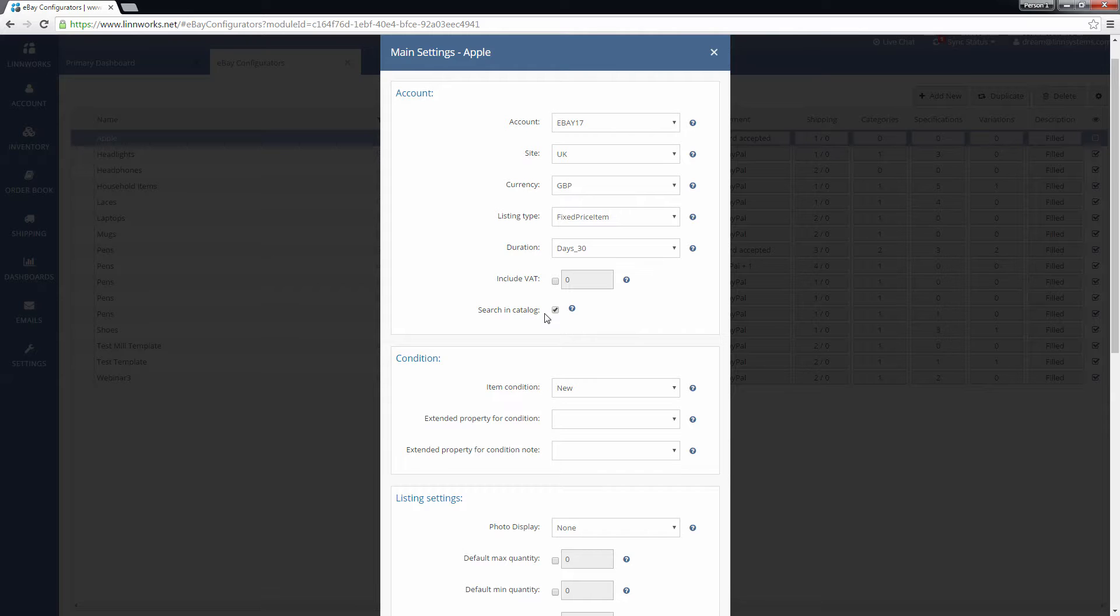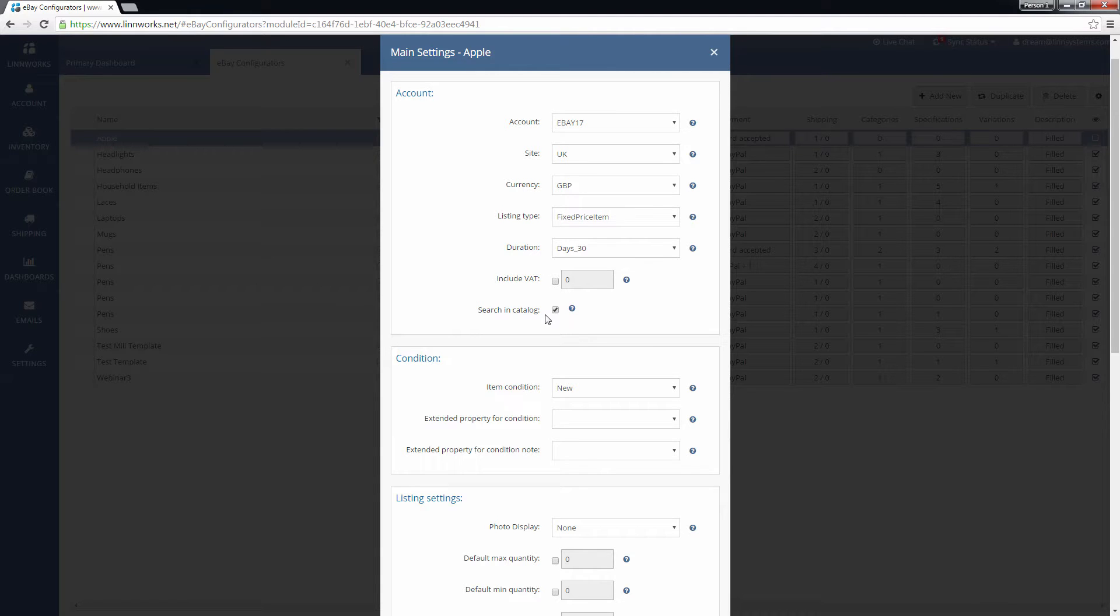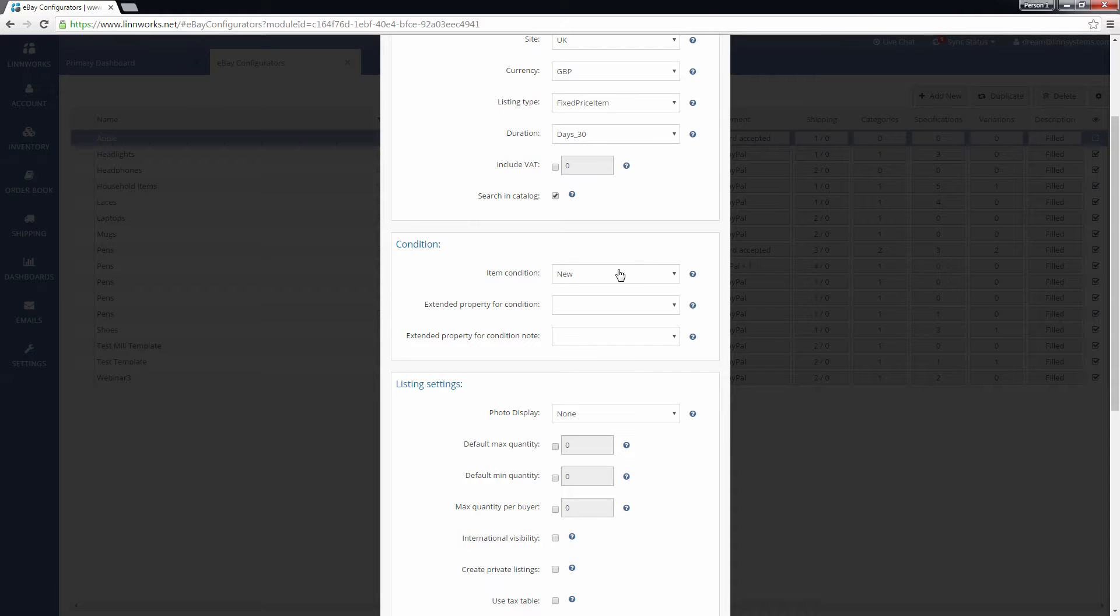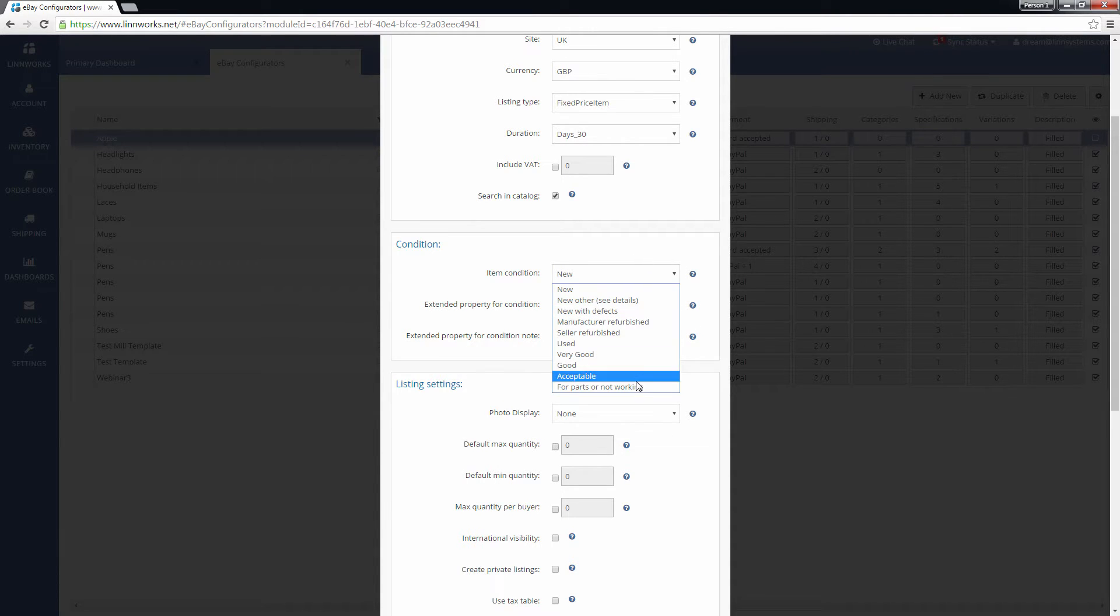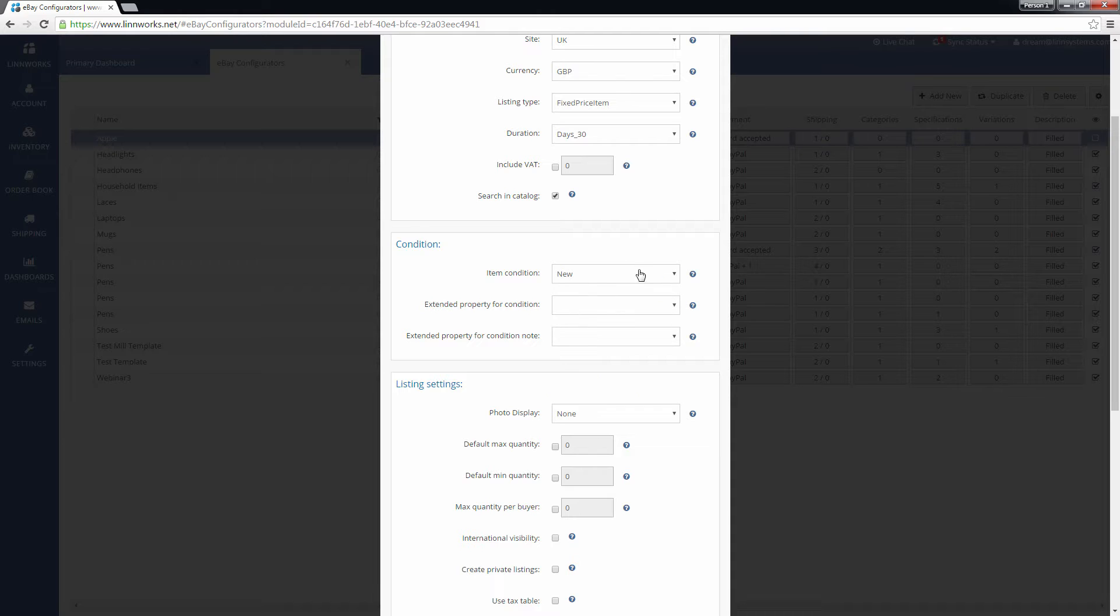The Condition section allows you to define the condition of the items you are listing with this configurator. You can set a default item condition or instruct Linworks to pick the condition from an item's extended properties. A property node can also be saved as an extended property.